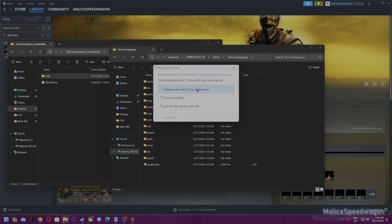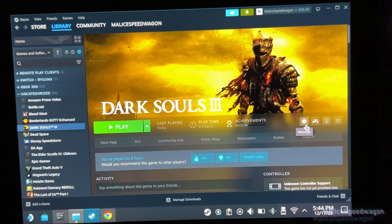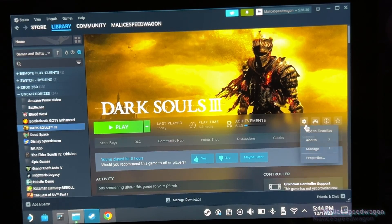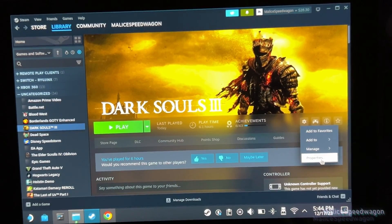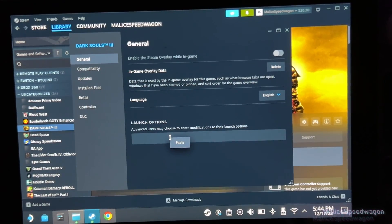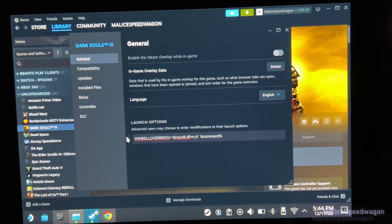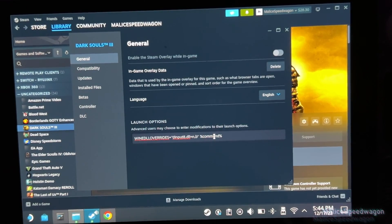You copy it to your external SSD or hard drive. On the Steam Deck, you go to manage, properties, launch options, and you paste the override here.